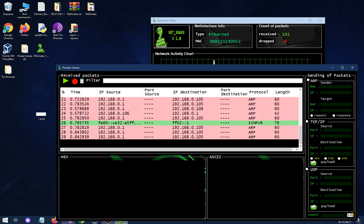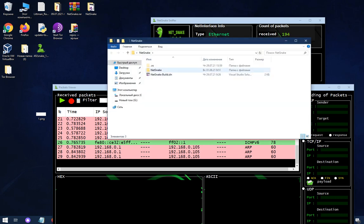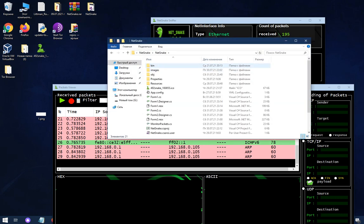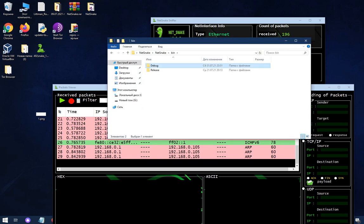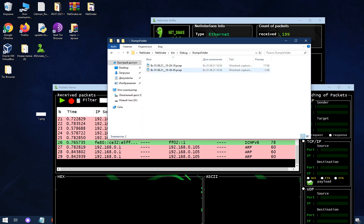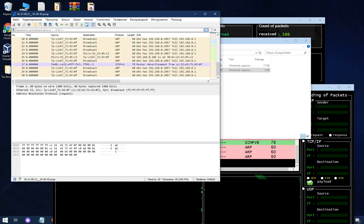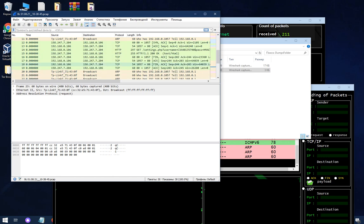And let's go to netsnake, bin, debug, dump folder and open .pcap.